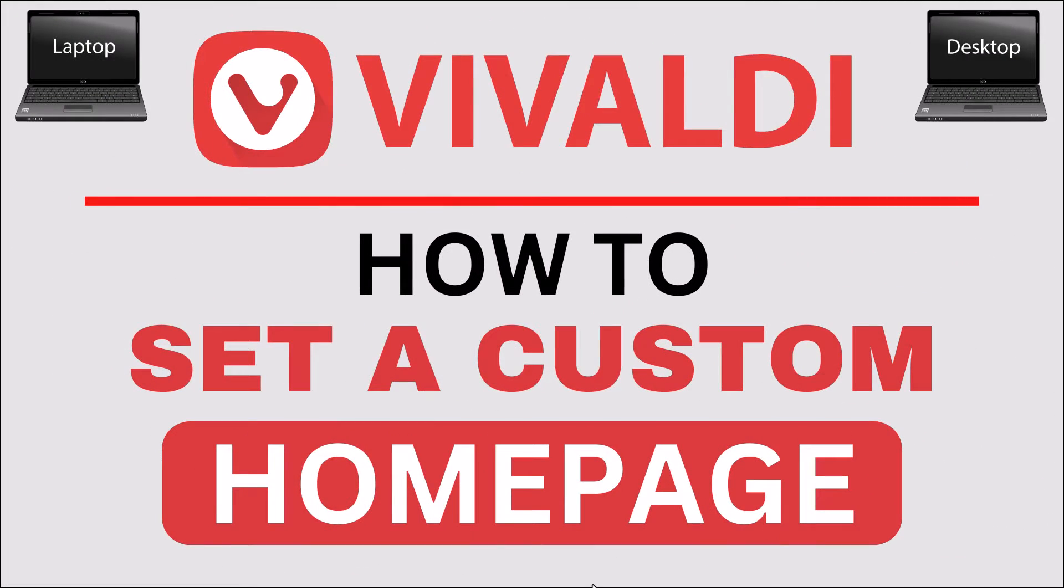This is going to be a video tutorial on how to set a custom homepage in the Vivaldi web browser. I will be using a desktop PC for this.